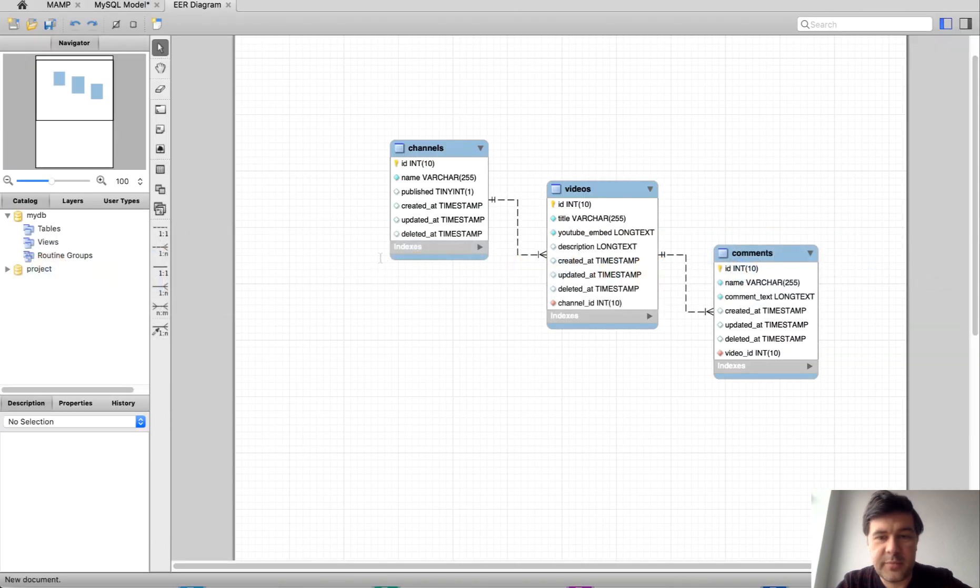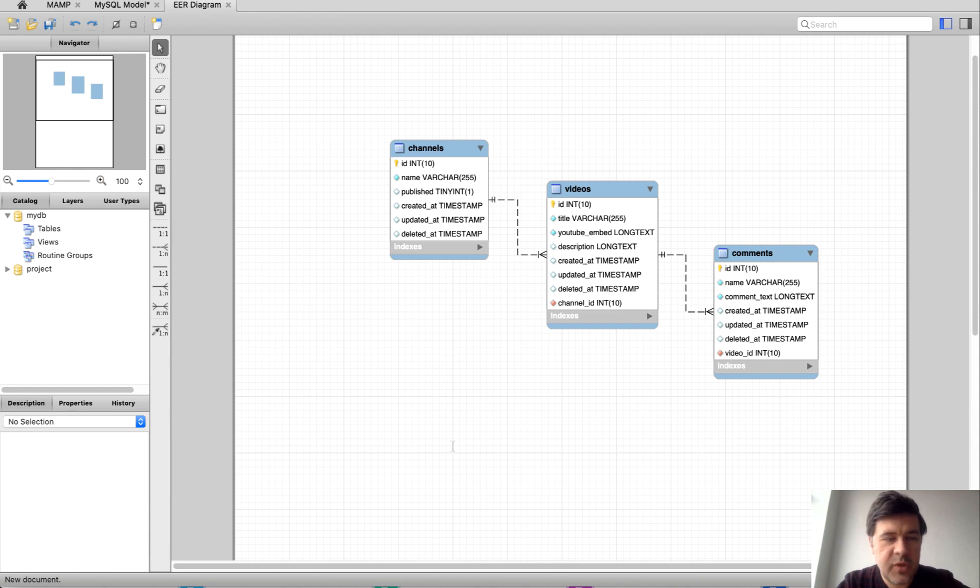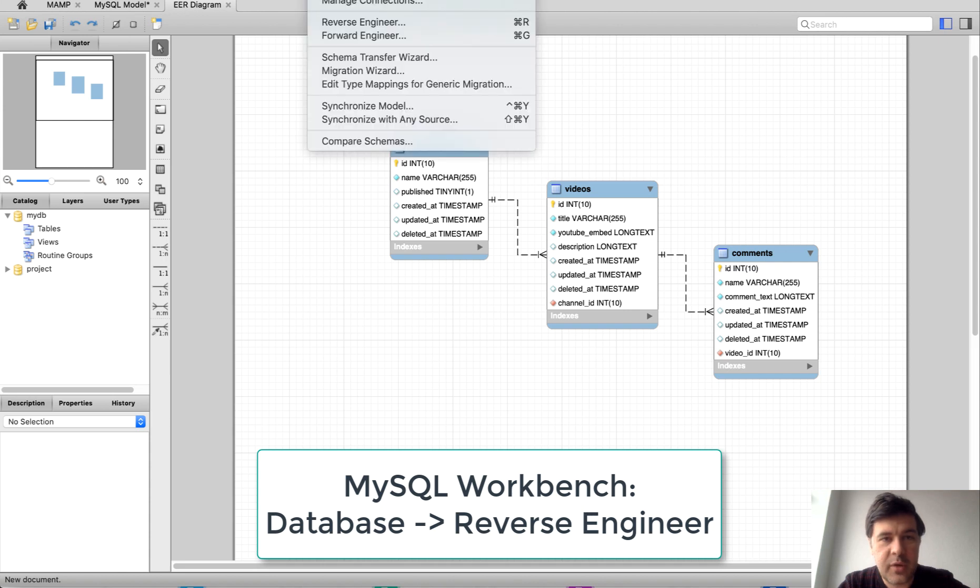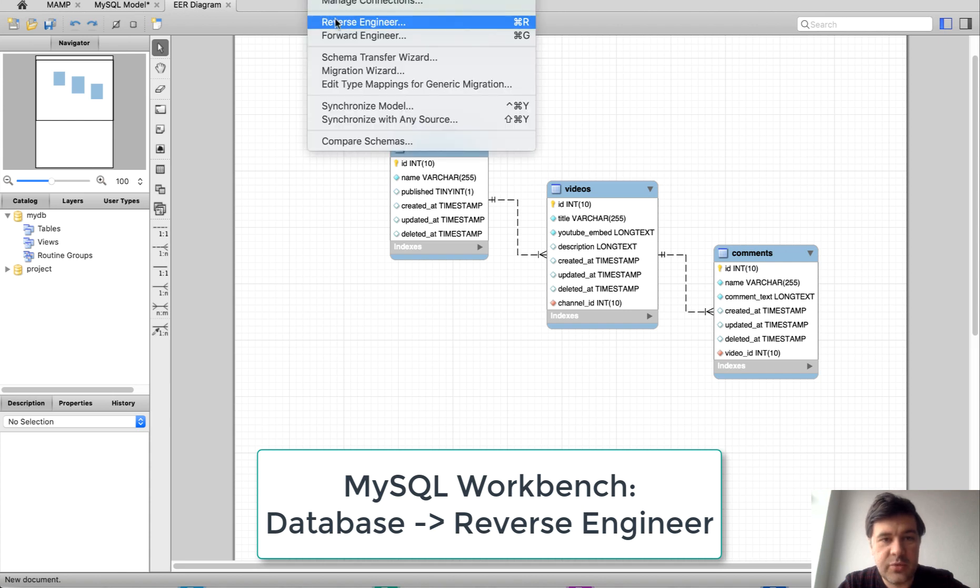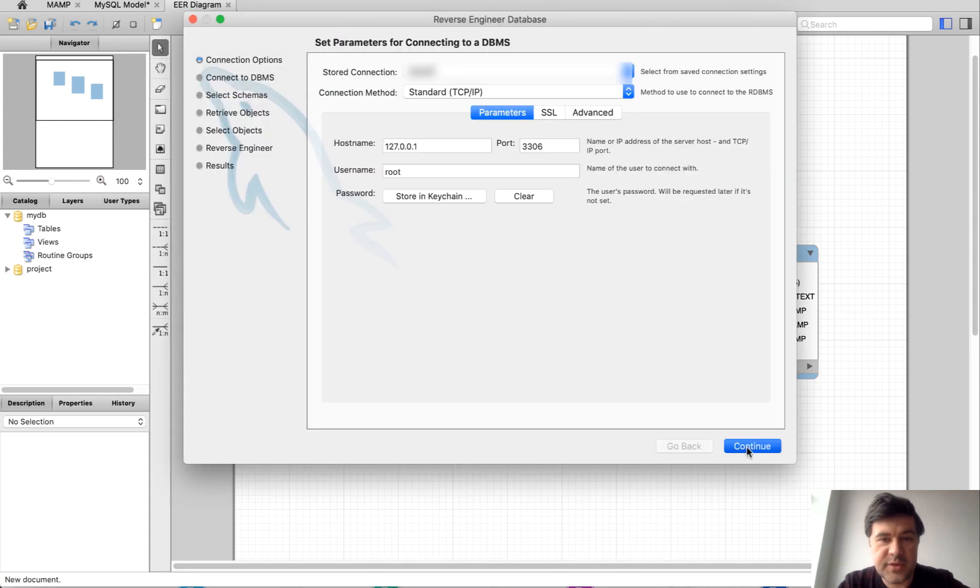...is how to generate something like this, a more pretty way of the same text-based database structure. Here I use software called MySQL Workbench. There is a menu item Database Reverse Engineer, then we choose the connection.